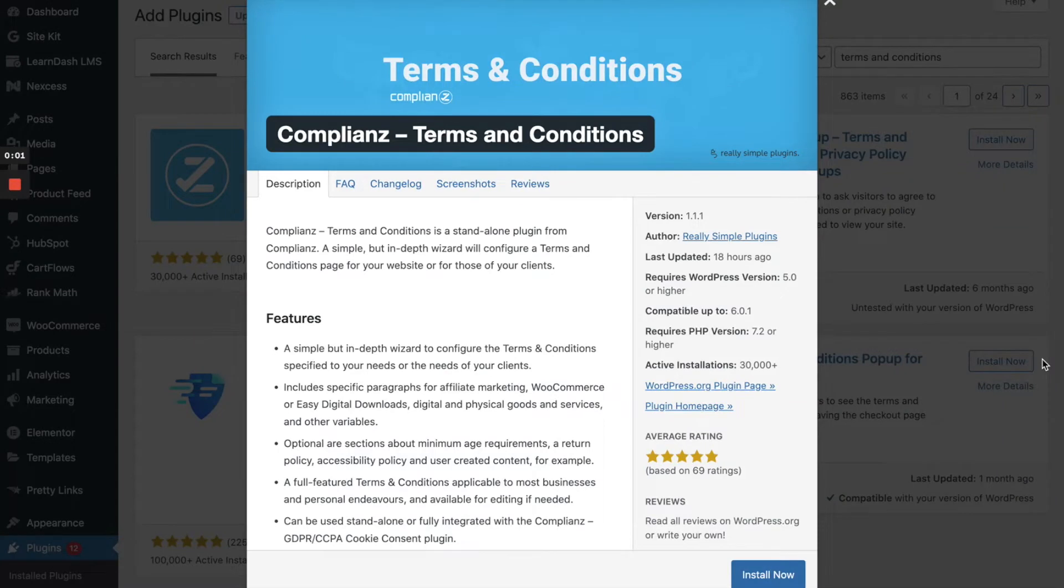Hello and welcome back to another Weekend Website Course Tutorial. Today I am going to be showing you how to create a really simple Terms & Conditions page for your website using the Compliance Terms & Conditions plugin.